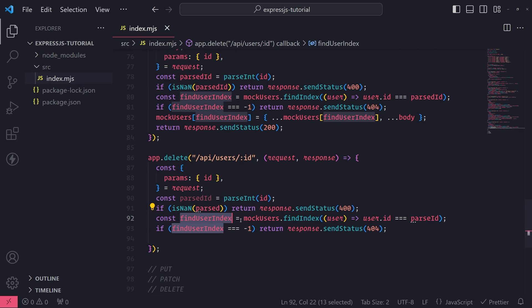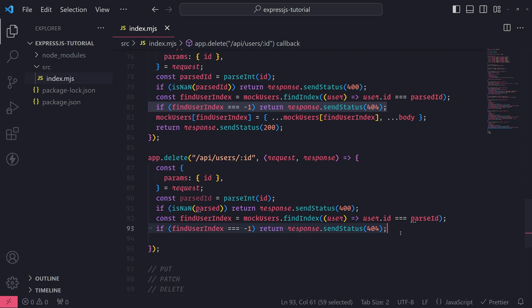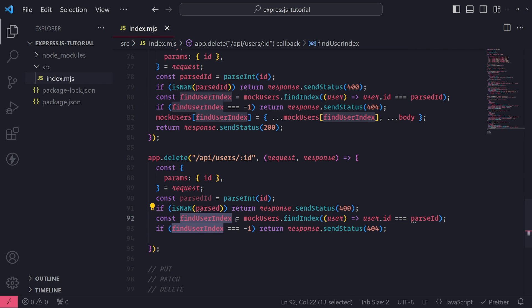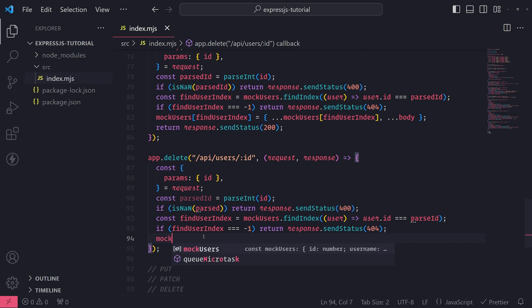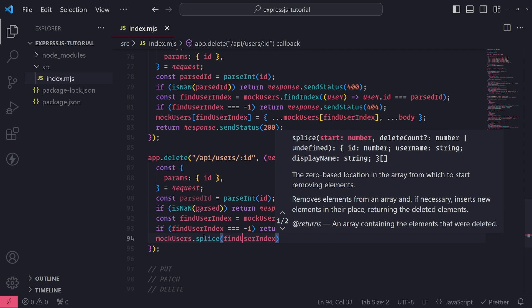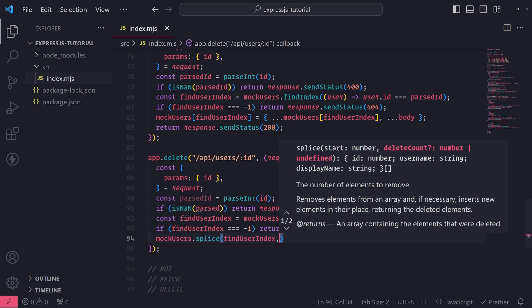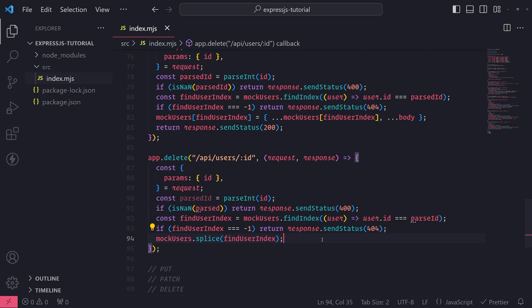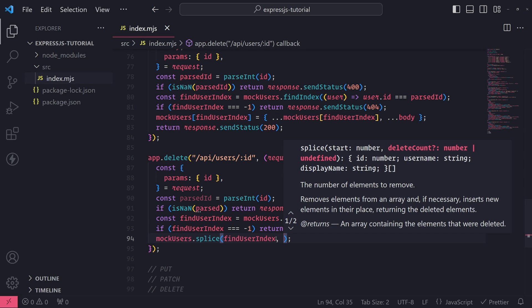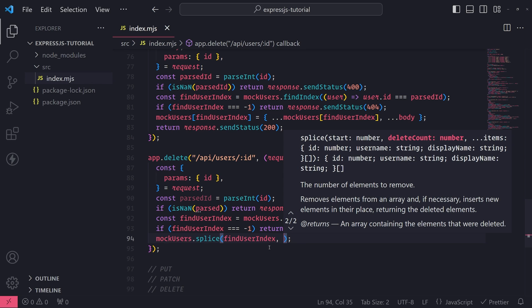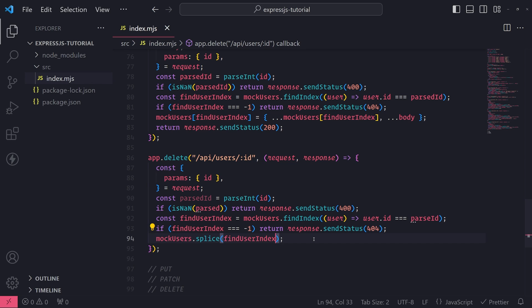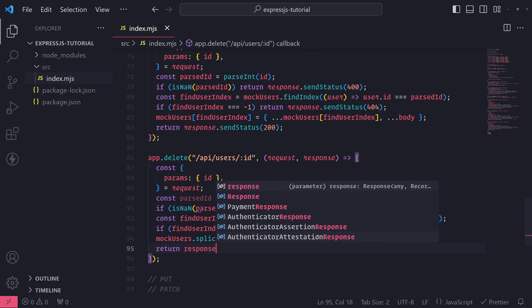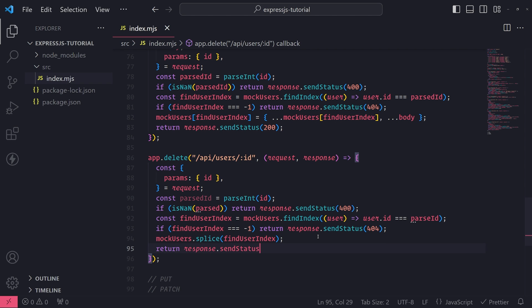Alright. So now that we were able to handle this case, at this point, we know that the user, we have the user index of where they are located. So what I can do is I can call mock users dot splice, pass in starts. And I don't think we need delete count because it will just remove the element from the array. And I think it will just remove only one, I think. And now, what I can do is I'll just return response dot send status 200 and let's see what happens.